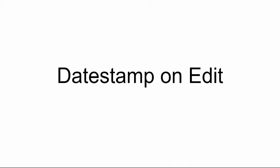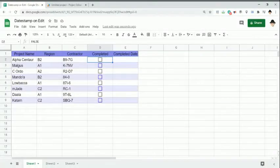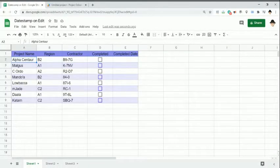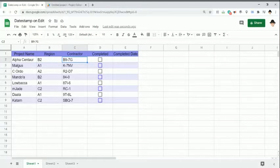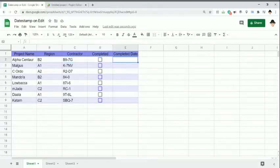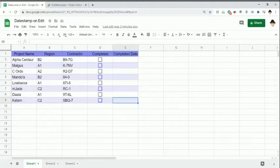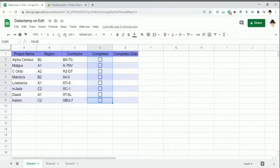One of the simplest and most requested features I have for Apps Script is putting a date stamp somewhere when an edit occurs. So let's show how to do that. Here's the data set I already have set up. I have my project name, my region, my contractor, and then this is really what we're looking at today. I want a completed date whenever the completed column is marked true.